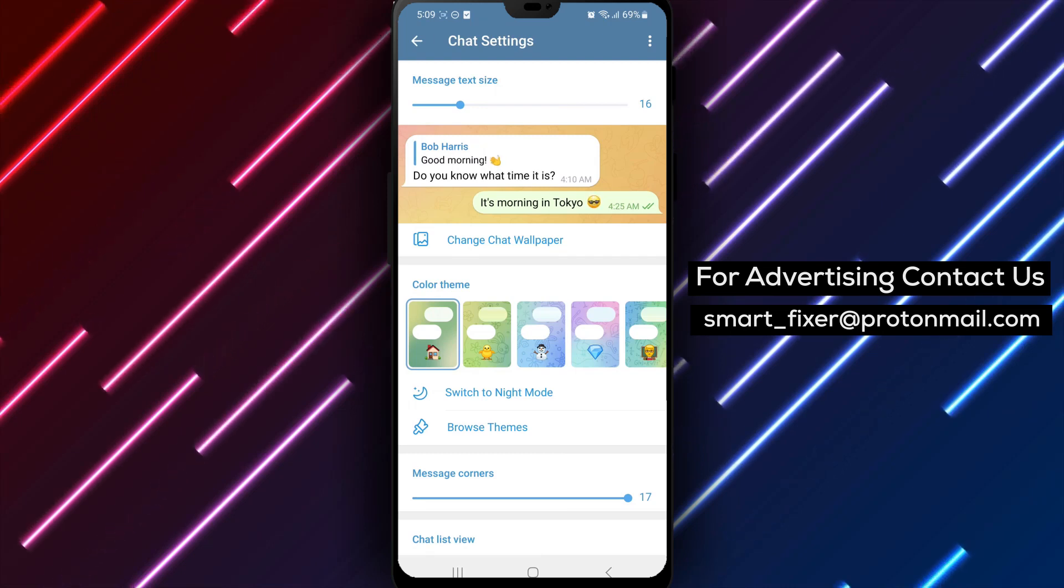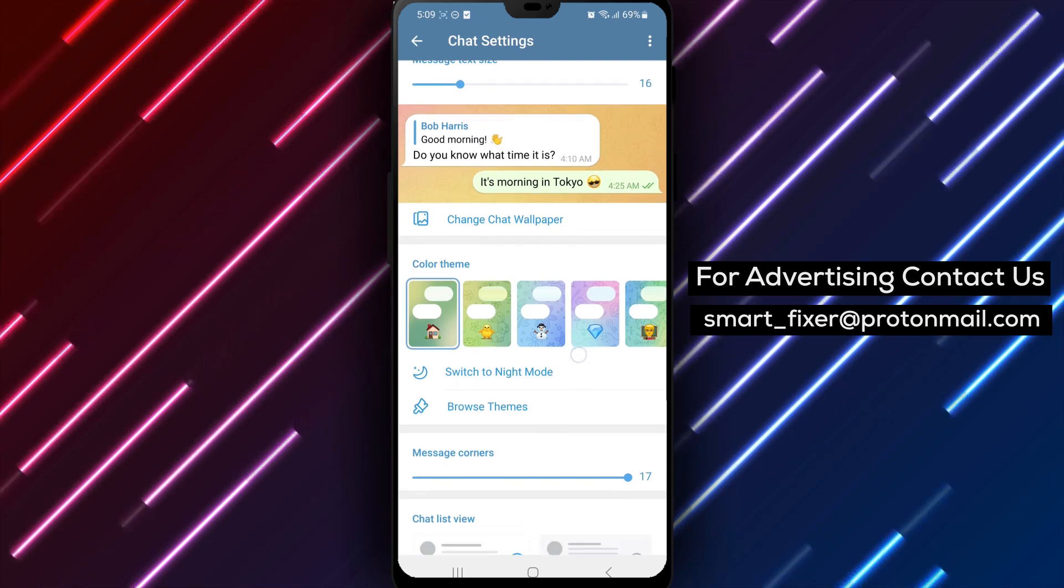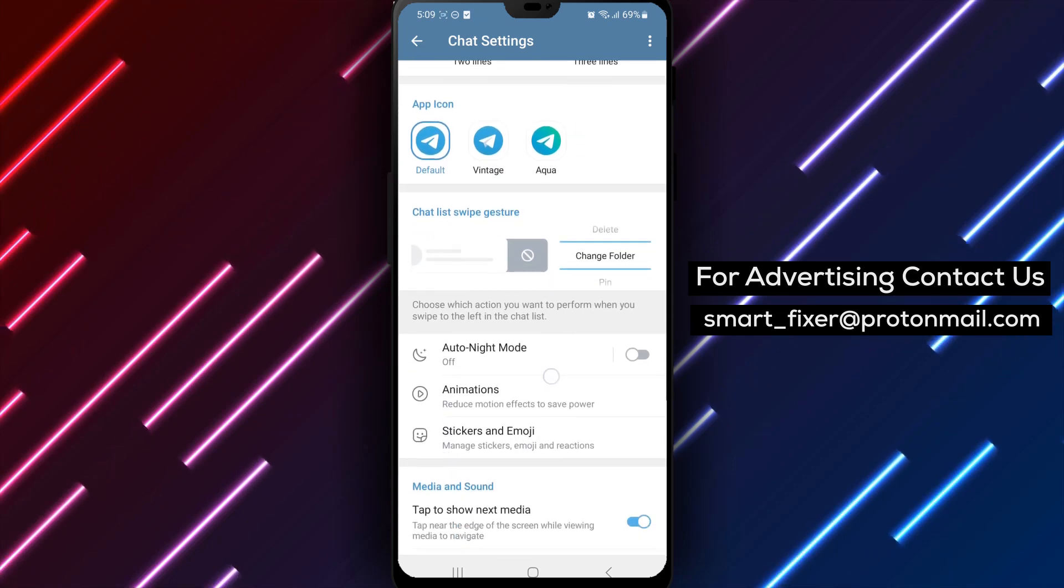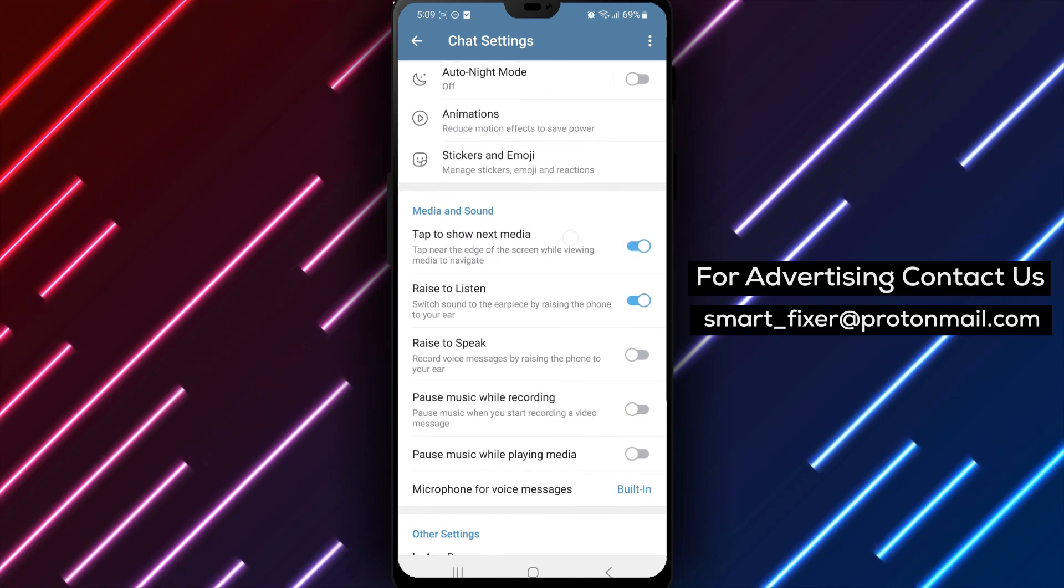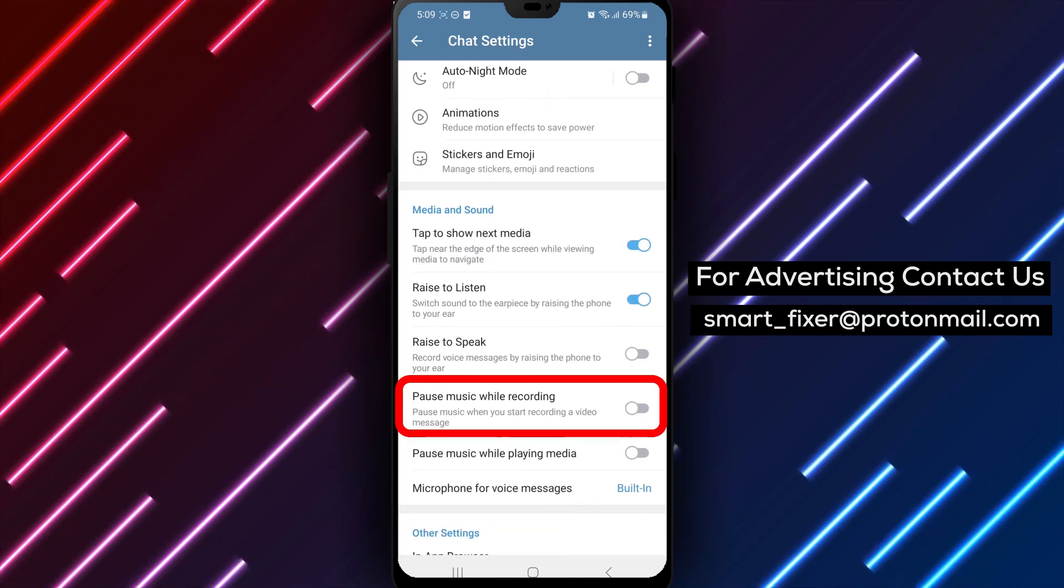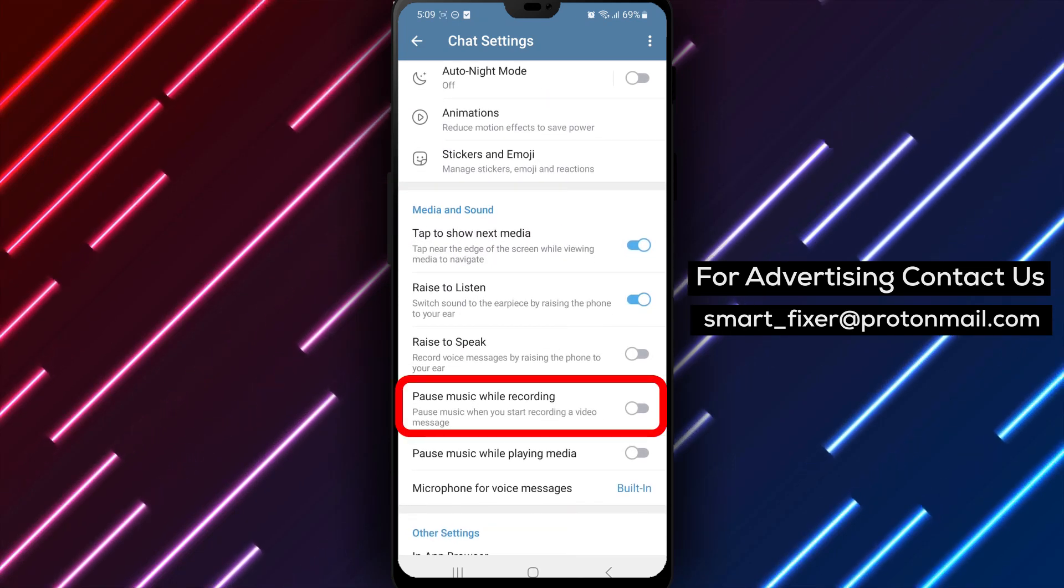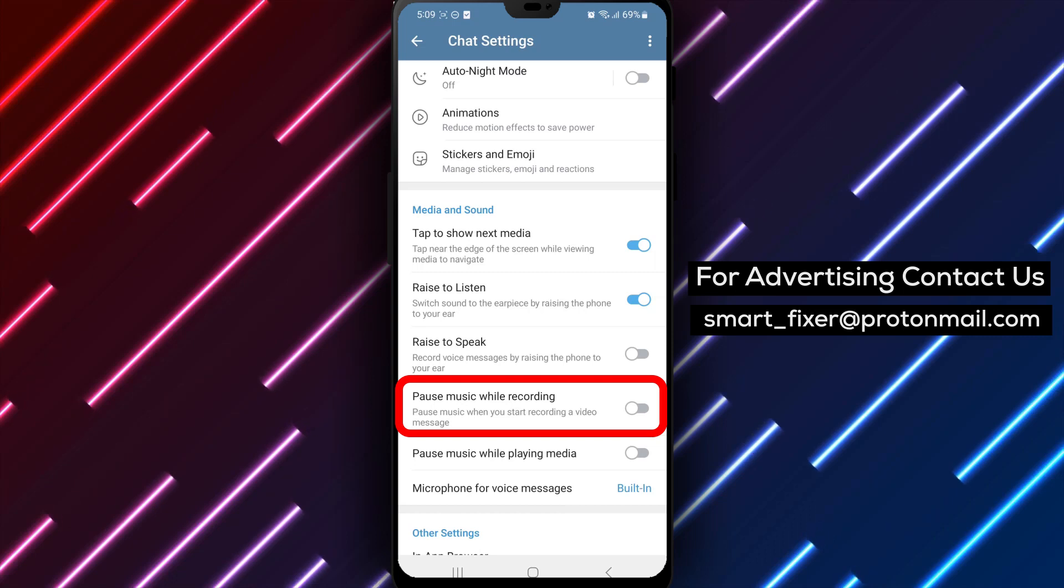Step 5: Scroll down to the Media and Sound section. Continue scrolling through the chat settings until you reach the Media and Sound section.